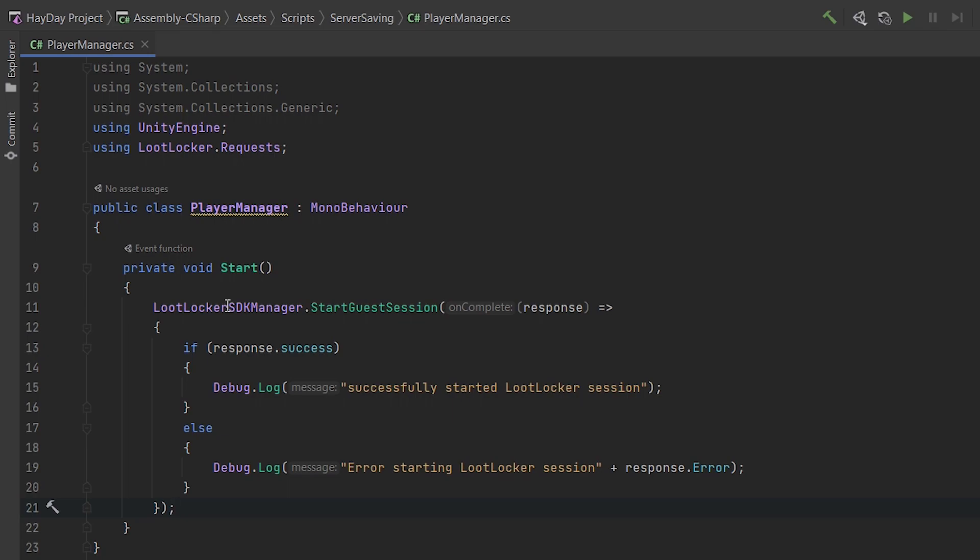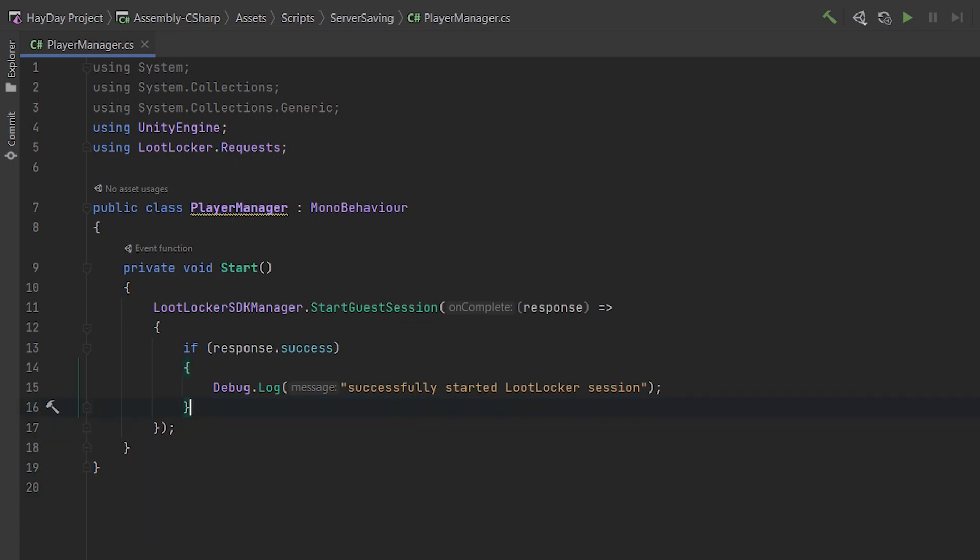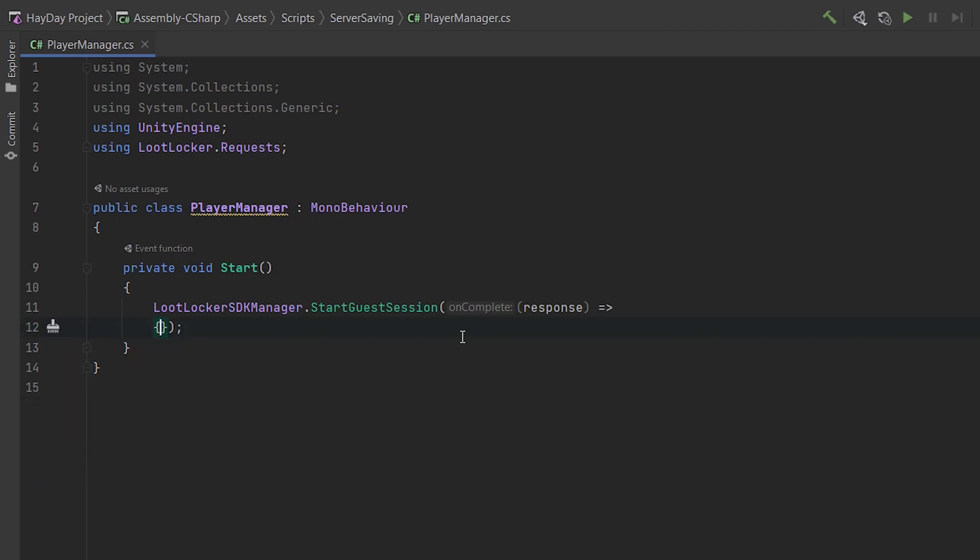Generally, loot locker functions are called like this. They are called on loot locker SDK manager and they have an action on complete as a parameter. That's where you should check if that response was successful and then do other things if it was. And I also recommend writing an else and if the response wasn't successful, you would print out a message and the error. But for the sake of this tutorial, I'm going to be working with the response success block so the code isn't too long.